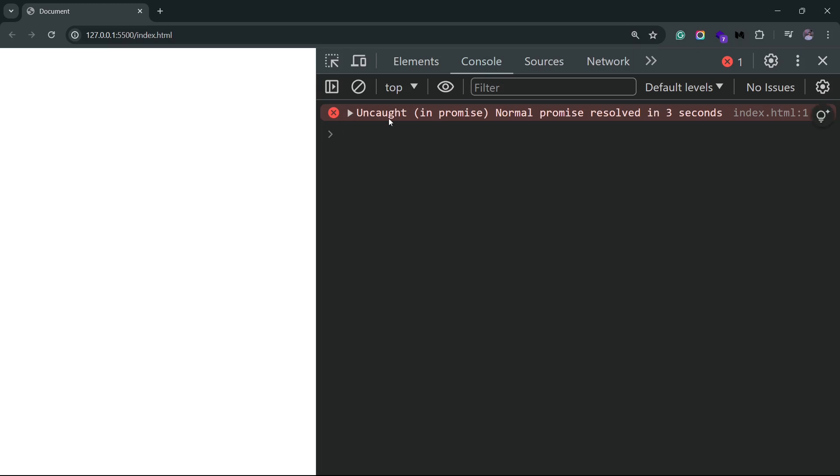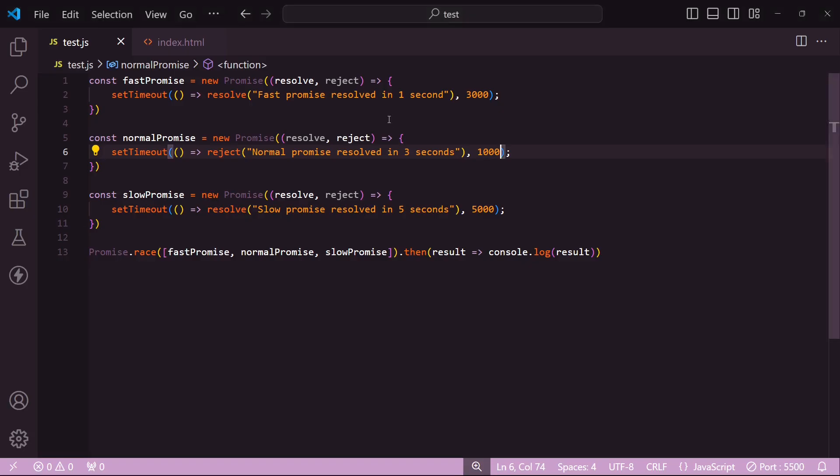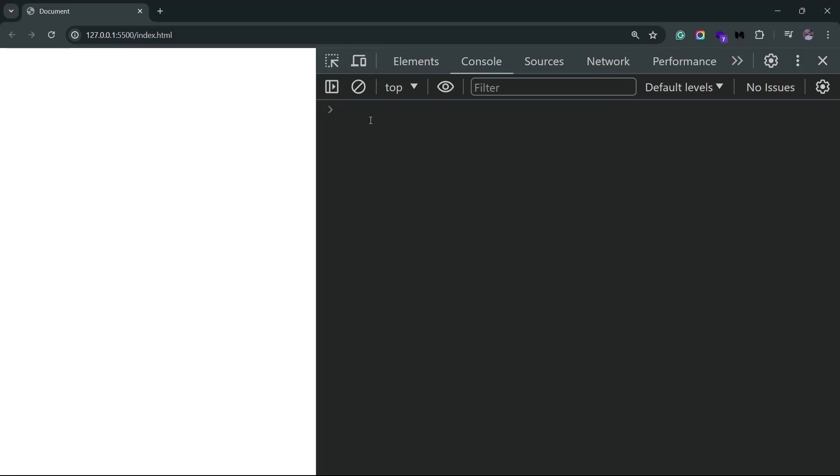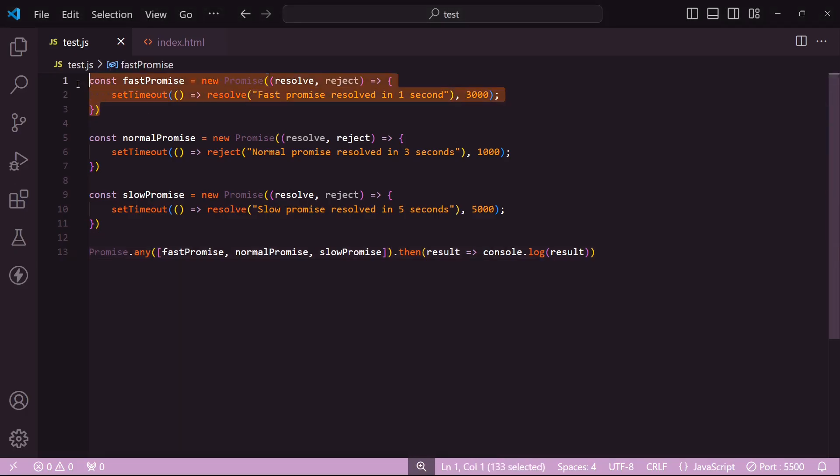This Promise.any method is kind of similar to Promise.race. Only difference here is that this time it will actually wait for a promise to resolve. So even though we have a promise that gets rejected after a second, you'll see that it still waits for any other promise that gets resolved. So let me just use Promise.any here, and if I go back to the browser, one second has already passed and we did not get the rejection error, but we do get this message which comes from the first promise that gets resolved after three seconds.